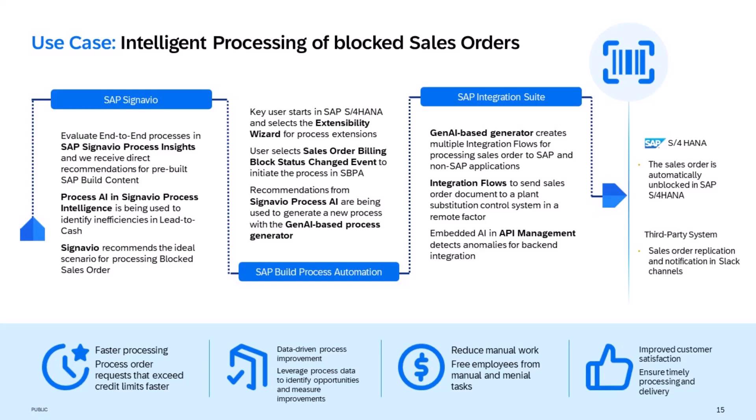We have also incorporated API management to detect connection anomalies based on generative AI. Those technologies allow us to build a sophisticated integration architecture and ensure operational excellence.